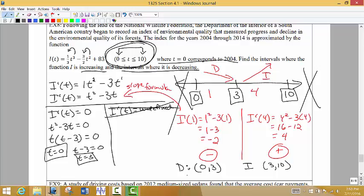That corresponds to the year 2004 to 2007 for decreasing, and then the environmental quality index starts to go up from 2007 to 2014. We are able to figure out where we're increasing and decreasing. Remember that we're using open intervals — open parentheses on our solutions.